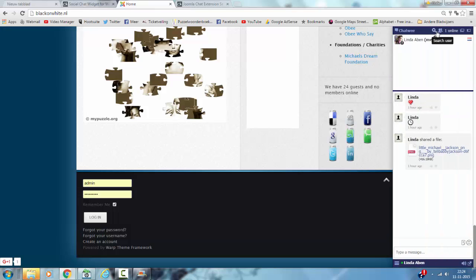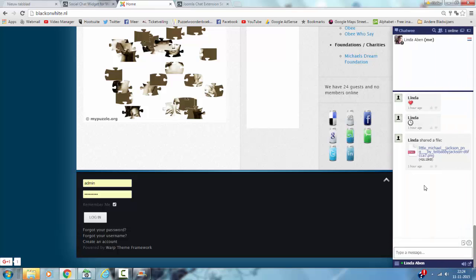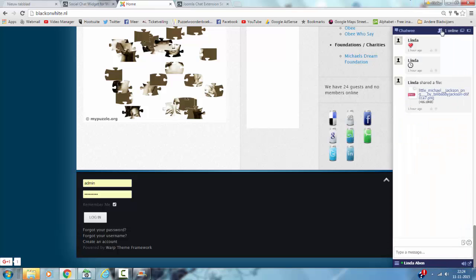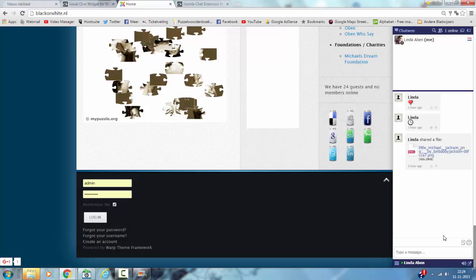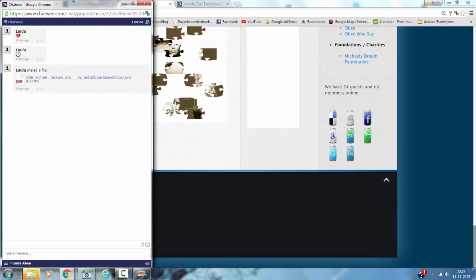You can search a user if there are more. You can hide the user list and you can pop it out, pop out like this. And that's how Chatwee works.